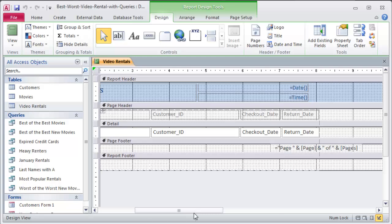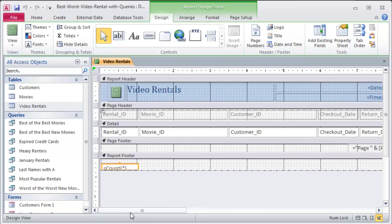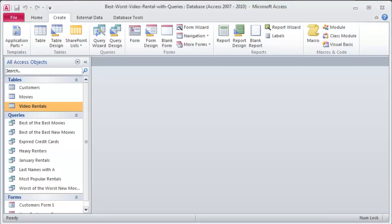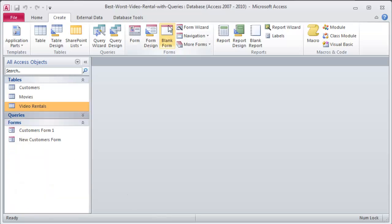They've got the page properties over here under page footer, so we can control how this stuff looks. But that gets a little bit more in depth. So I'm going to go ahead and close this, and I'm going to say no, I'm not going to save that report. It really didn't have any value to me. I'm going to make a new report.